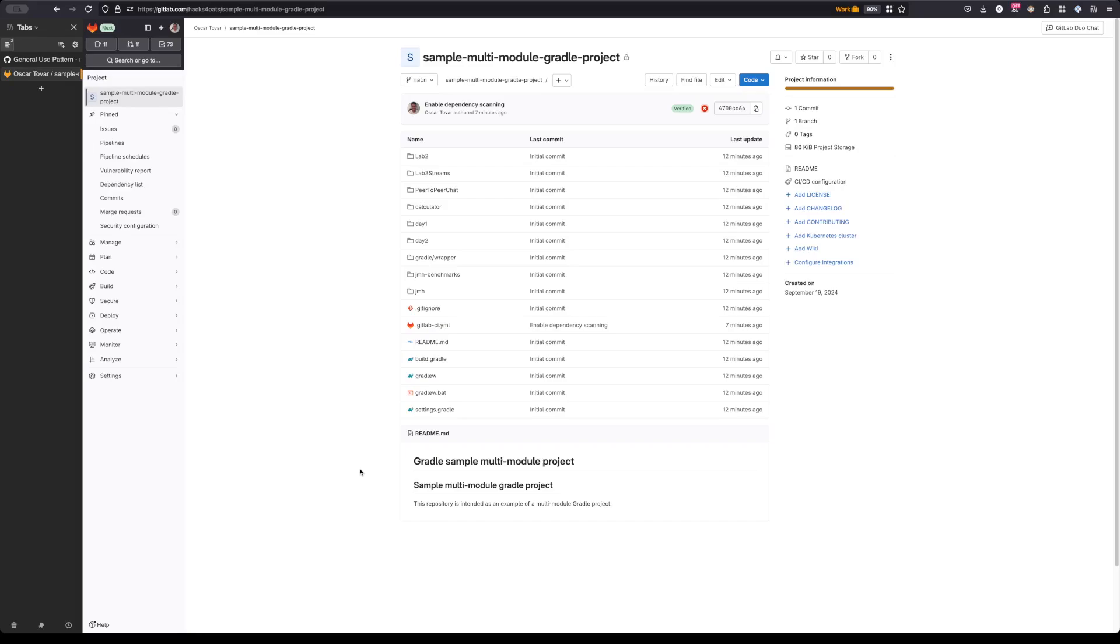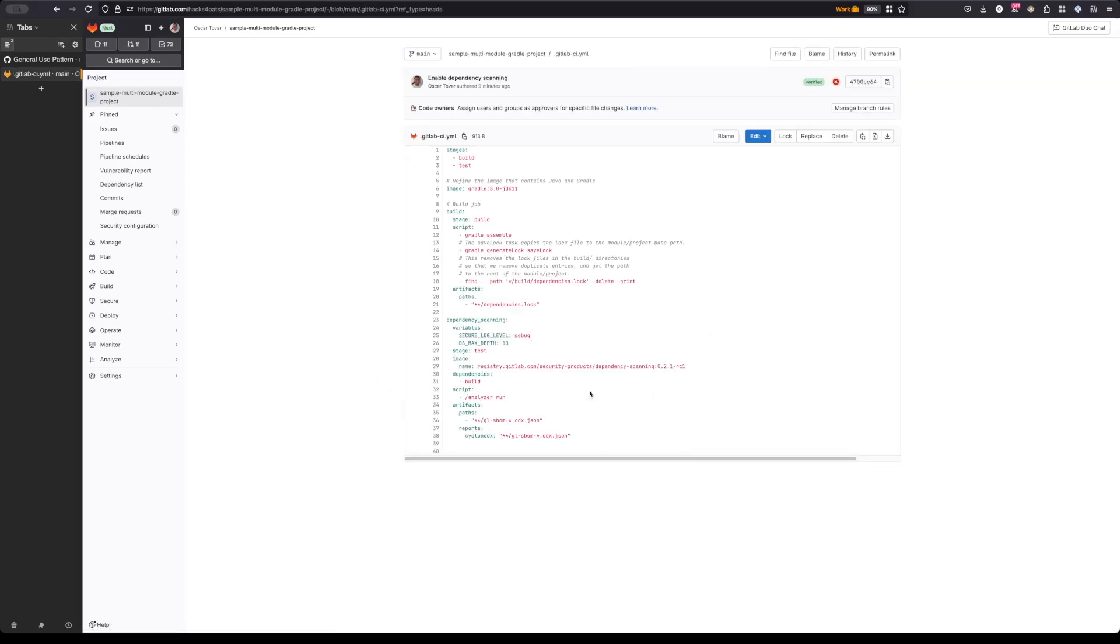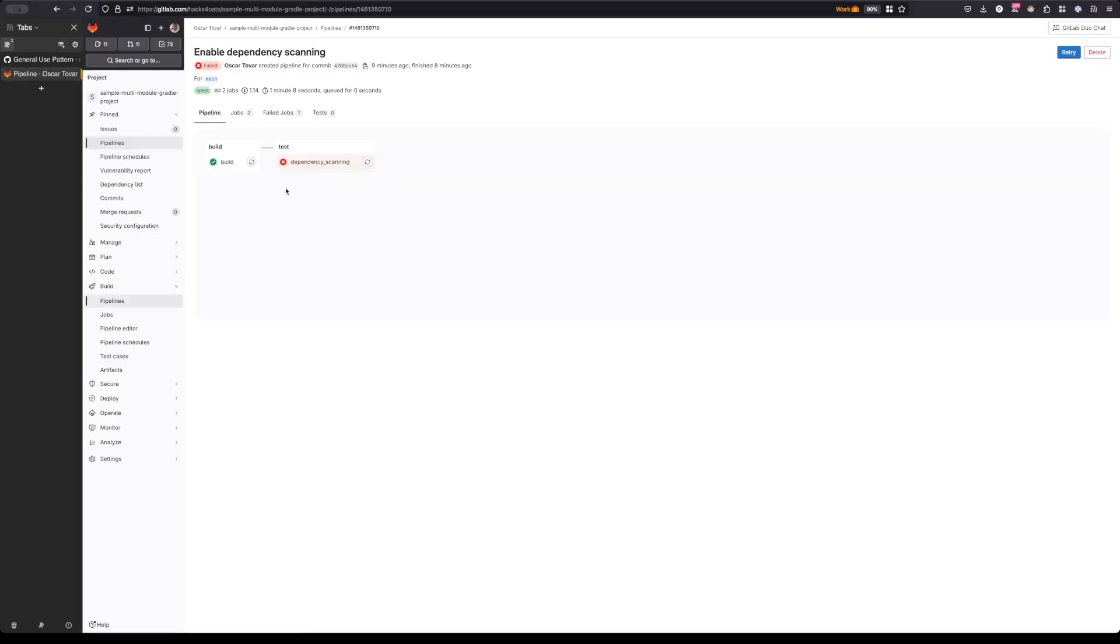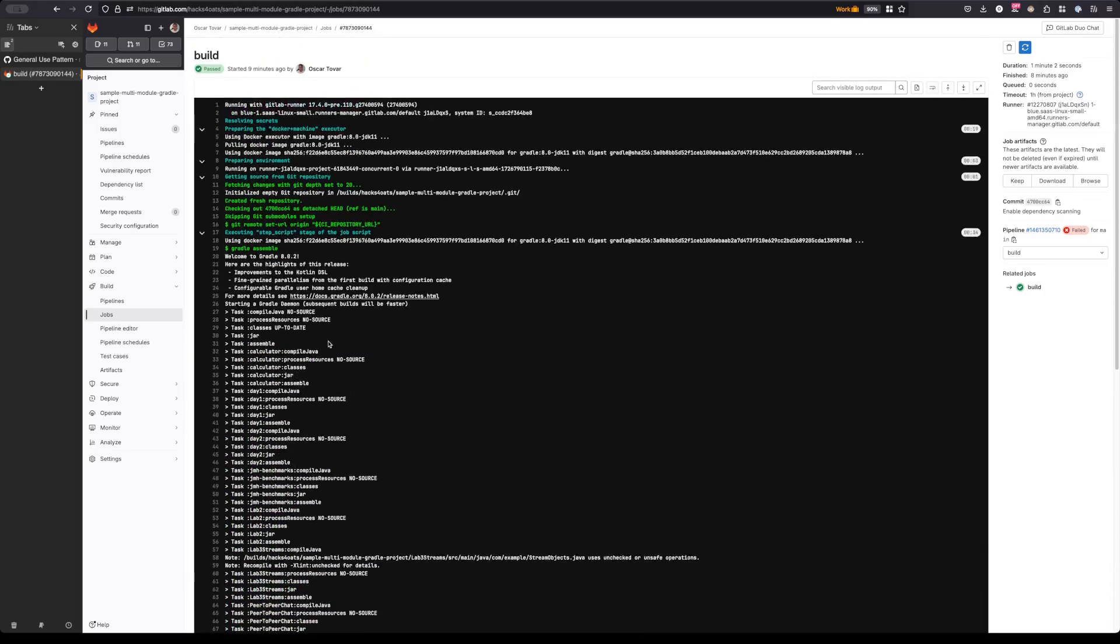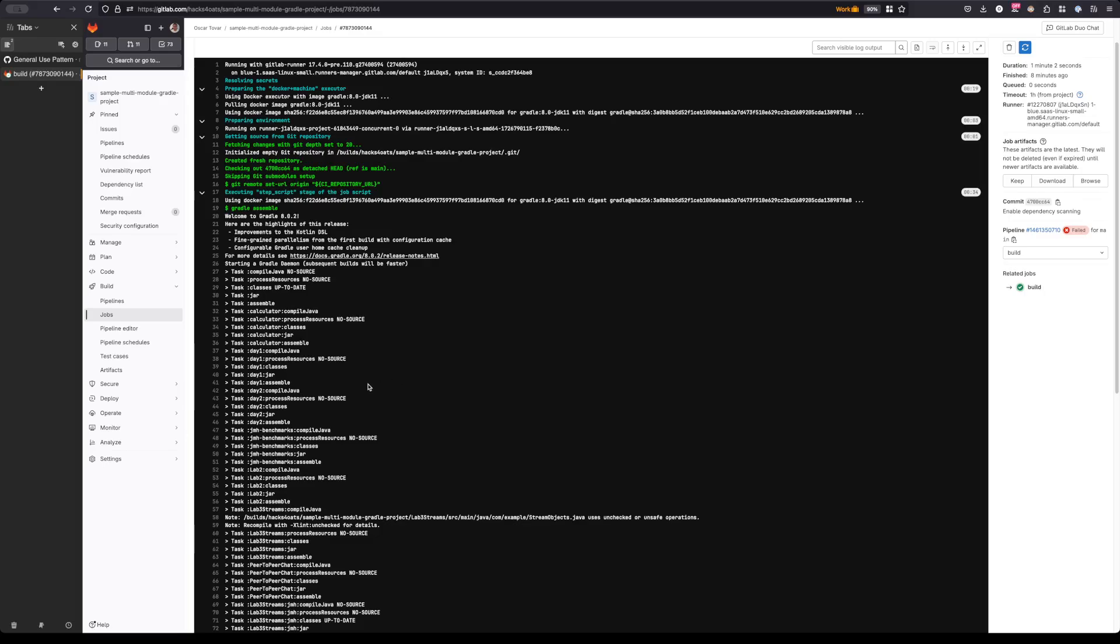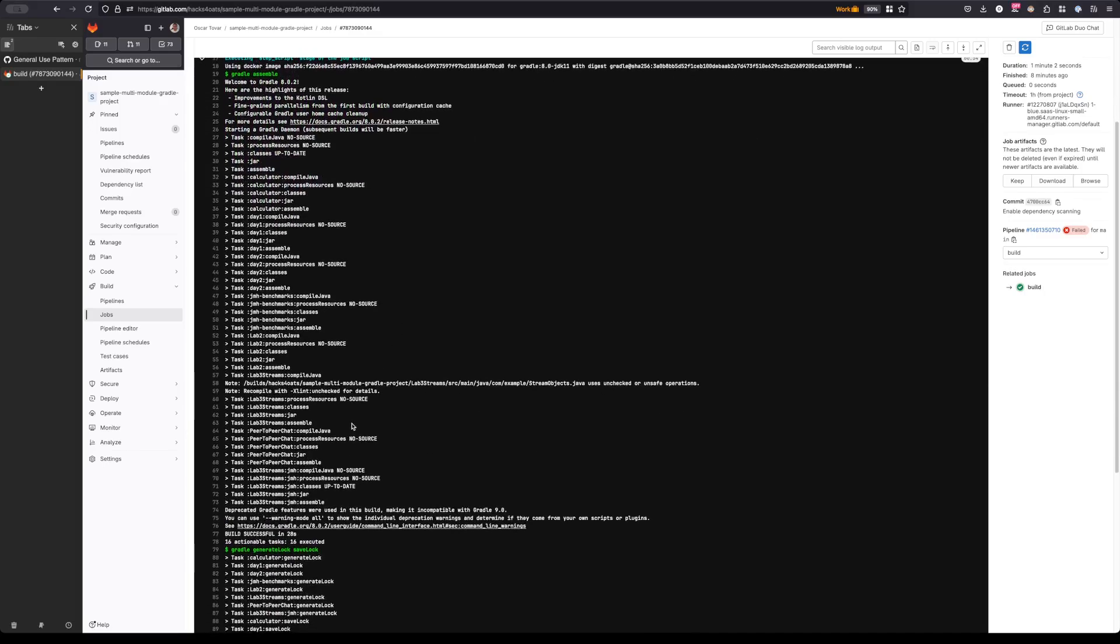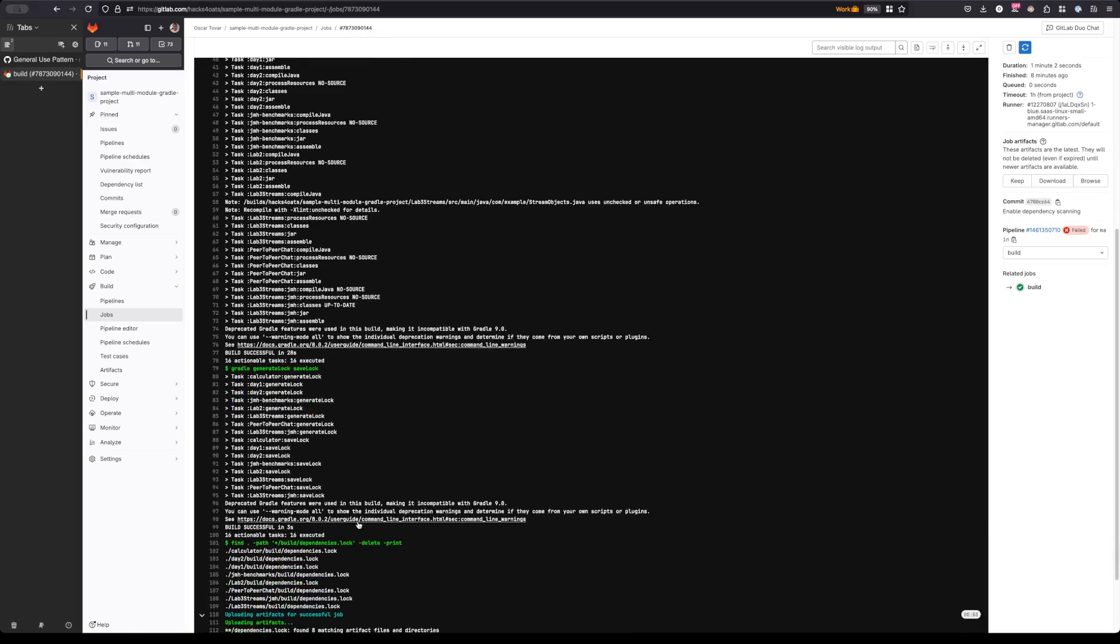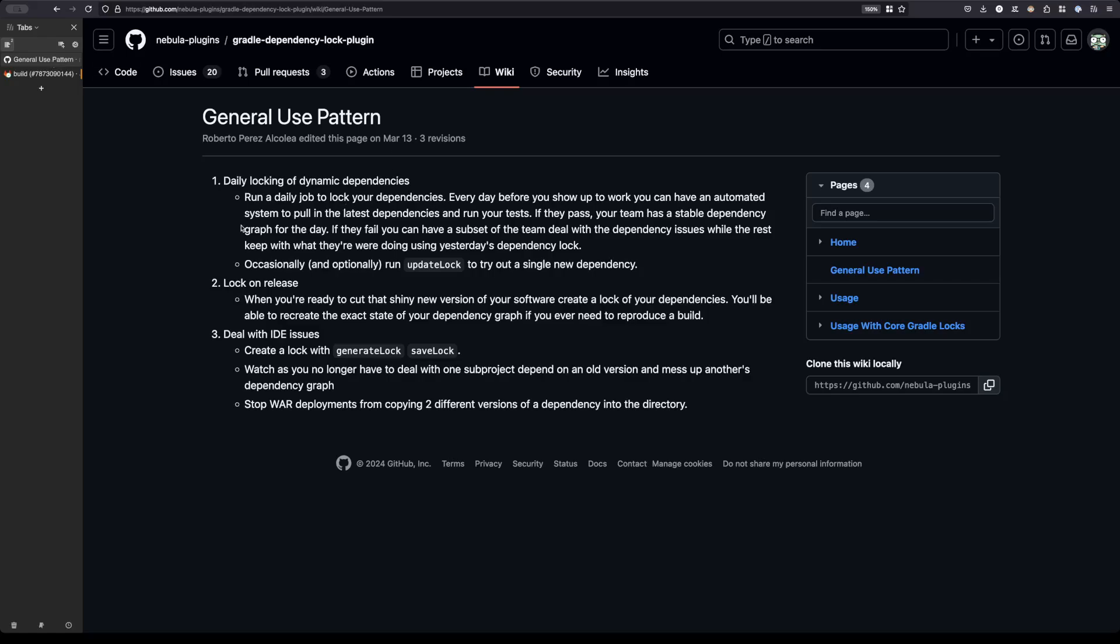To go over this briefly, I have this multi-module Gradle project set up here with a couple of modules within it, and inside of this we also have the GitLab CI file that I have built. At the moment this is intentionally not working, but you'll see here that the build job that I have configured does work. What it's doing is first assembling the project by running Gradle assemble, and after assembling the project it's generating the lock file via the Nebula Gradle dependency lock plugin.